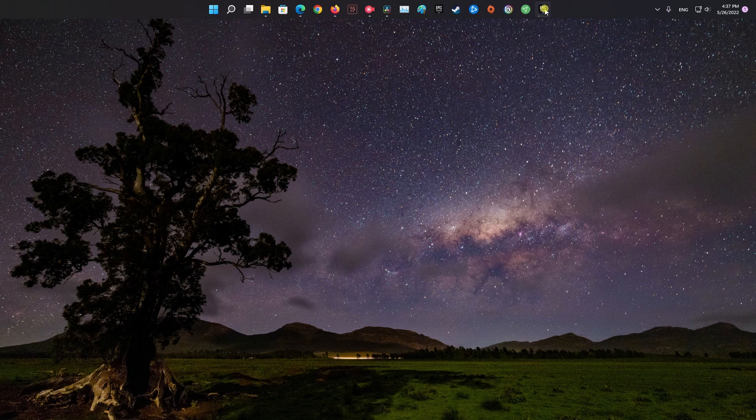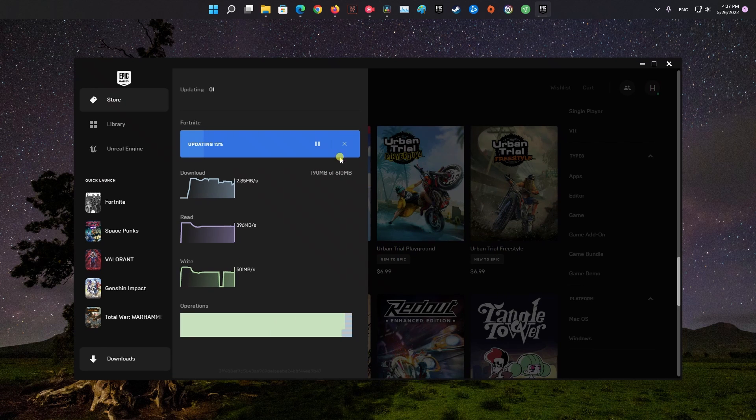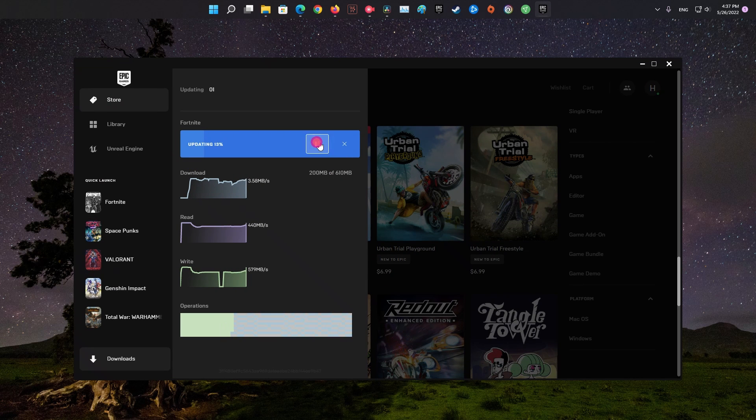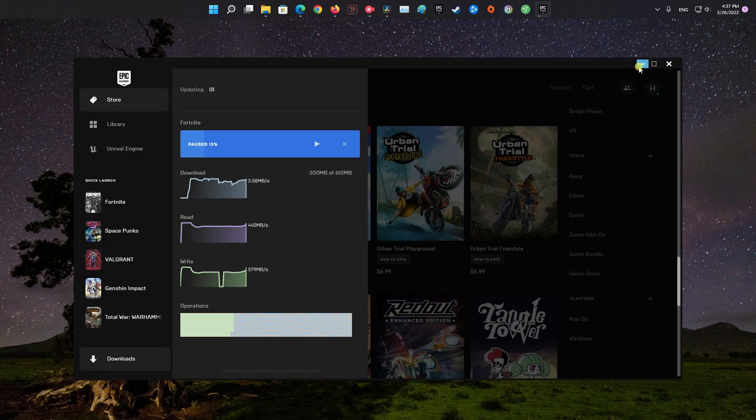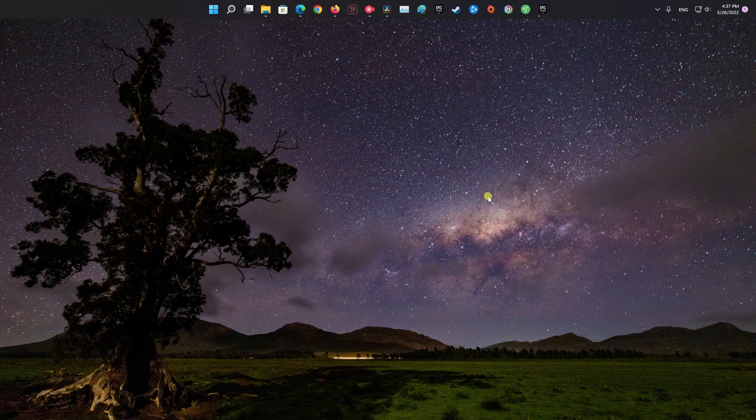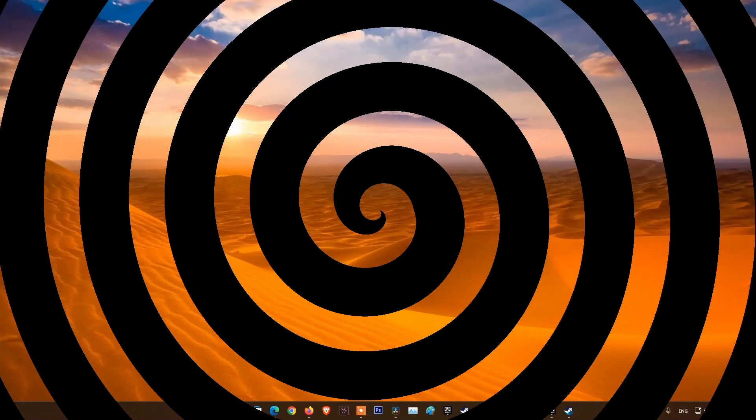Besides, you shall halt any downloads that might be hogging the bandwidth, and make sure other devices aren't hogging the internet bandwidth. If still not okay, try run the troubleshooter.